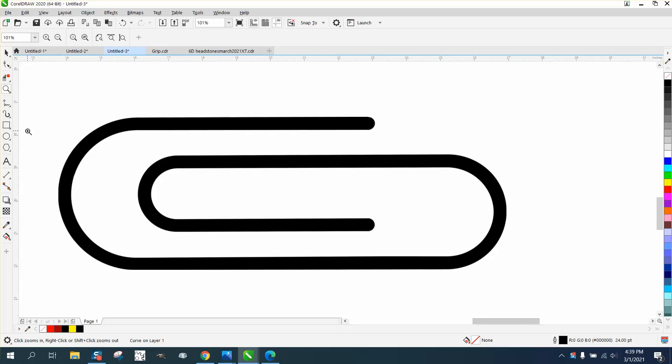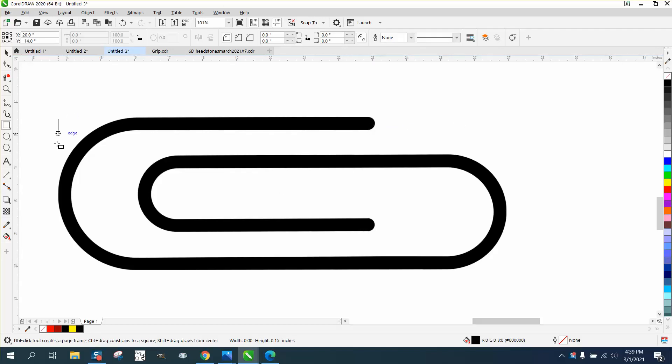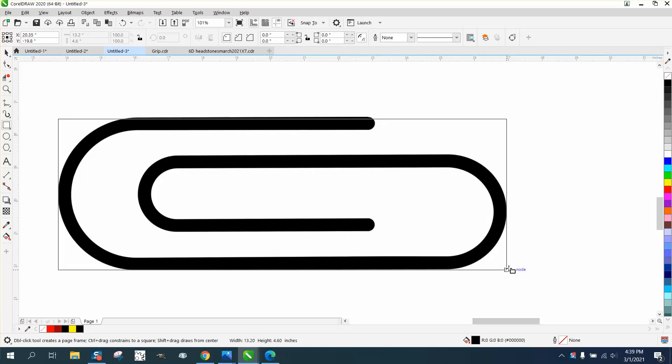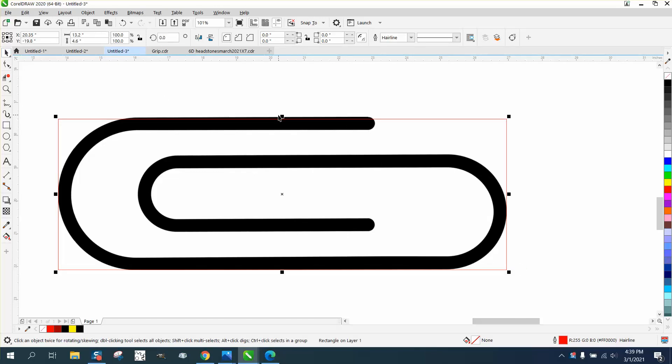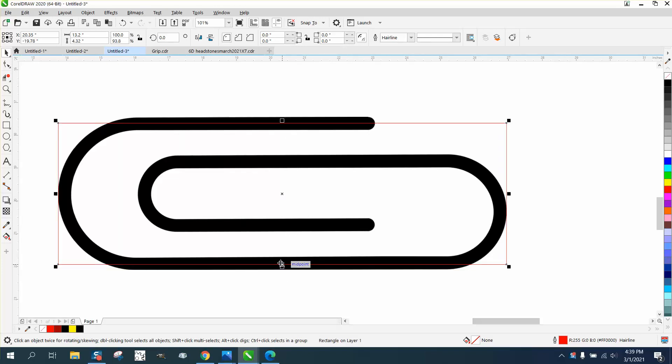So I'm going to use the rectangle tool. I'm going to start right here and draw a rectangle, pretty much the even size of that. Let's bring it down a little bit, kind of get it in the middle of our paper clip because we're going to make it thicker.